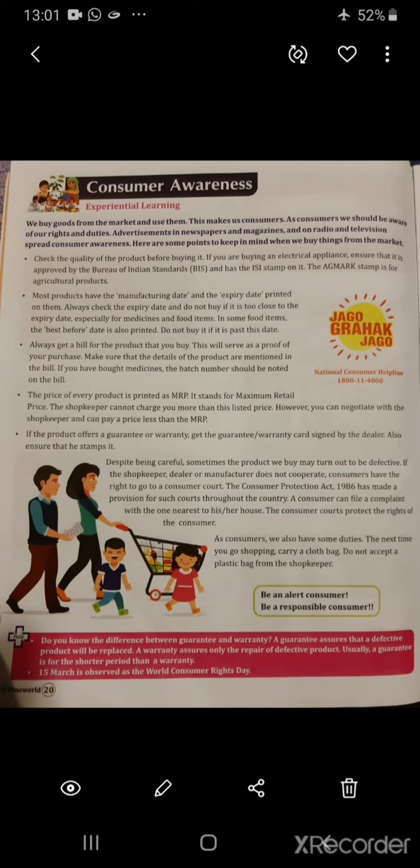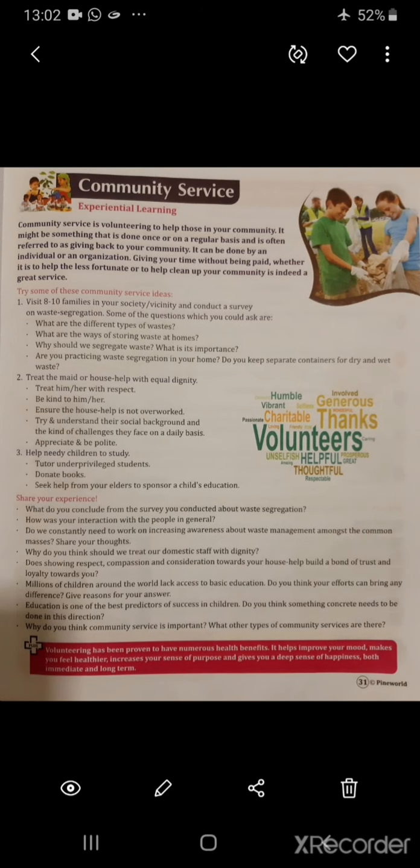Now page number 31 — community service. Community service is volunteering to help those in your community. It might be something done once or on a regular basis, and is often referred to as giving back to your community. It can be done by an individual or an organization — giving your time without being paid, whether to help the less fortunate or to help clean up your community, is indeed a great service.